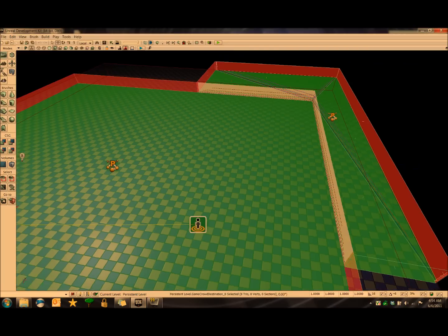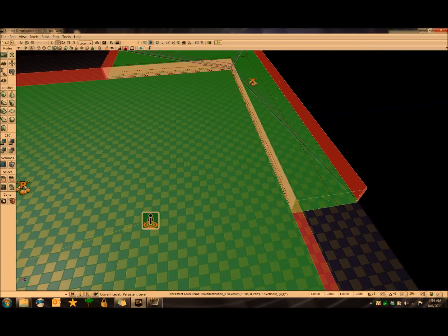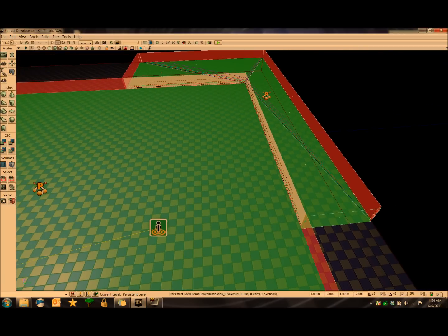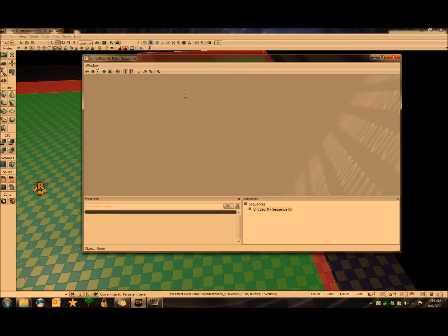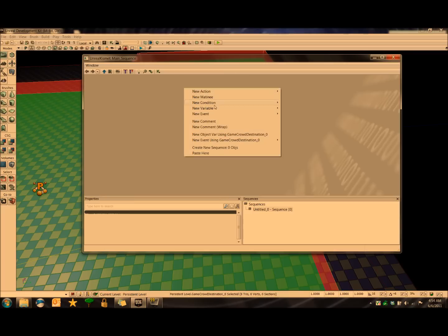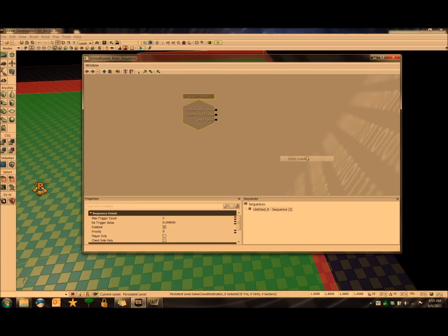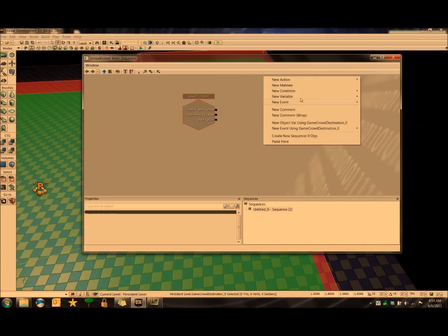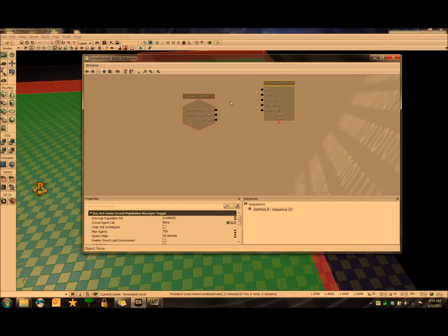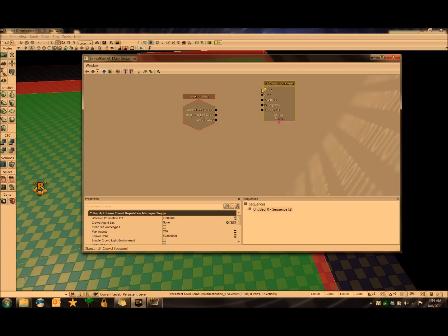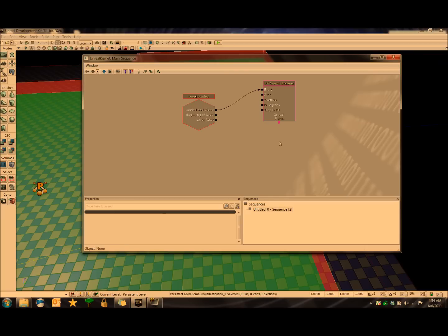Now the final step is tying everything together in Kismet. So we'll open that Kismet browser, go down to New, right click, go down to New Event, and then Level Loaded. And then again, right click, New Action, go down to Crowd, and then UT Spawn. Now what we're going to say is, we're going to click on the black box next to Start and drag that over to Loaded Invisible. So that means, whenever the level is loaded invisible, we're going to start the UT Crowdspawn.